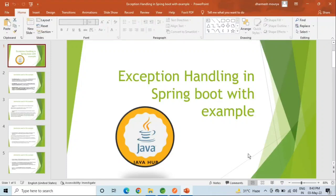Hello everyone, this is Dharmesh Maurya and welcome back to my channel Java Hub. Today in this video we are going to see how to handle exception handling in Spring Boot REST API.